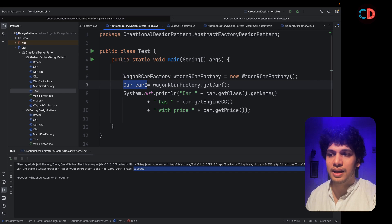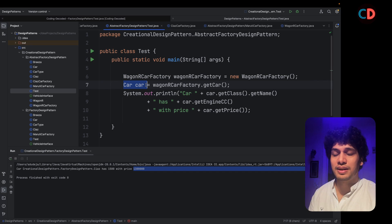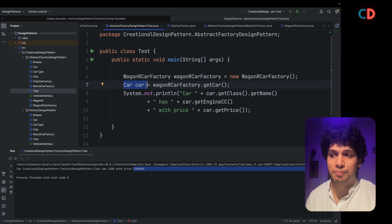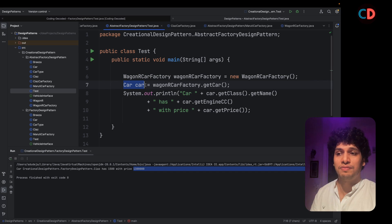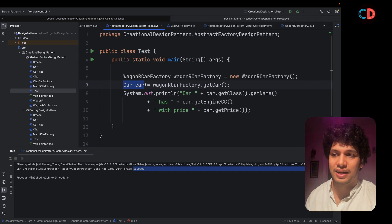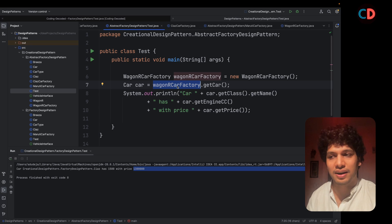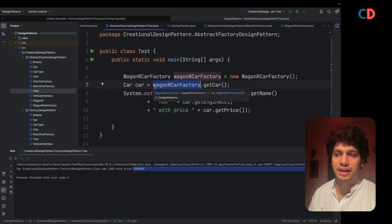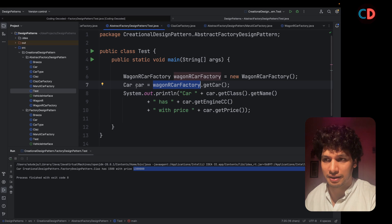Remember here the reference point would be car, not Wagner car. It is the responsibility of the car factory to return it appropriately.